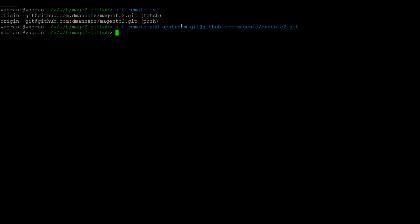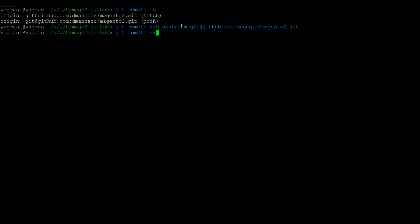Once completing this, you can run git remote -v again, and it will show you two remotes have been set up, the first for your fork and the second for Magento.